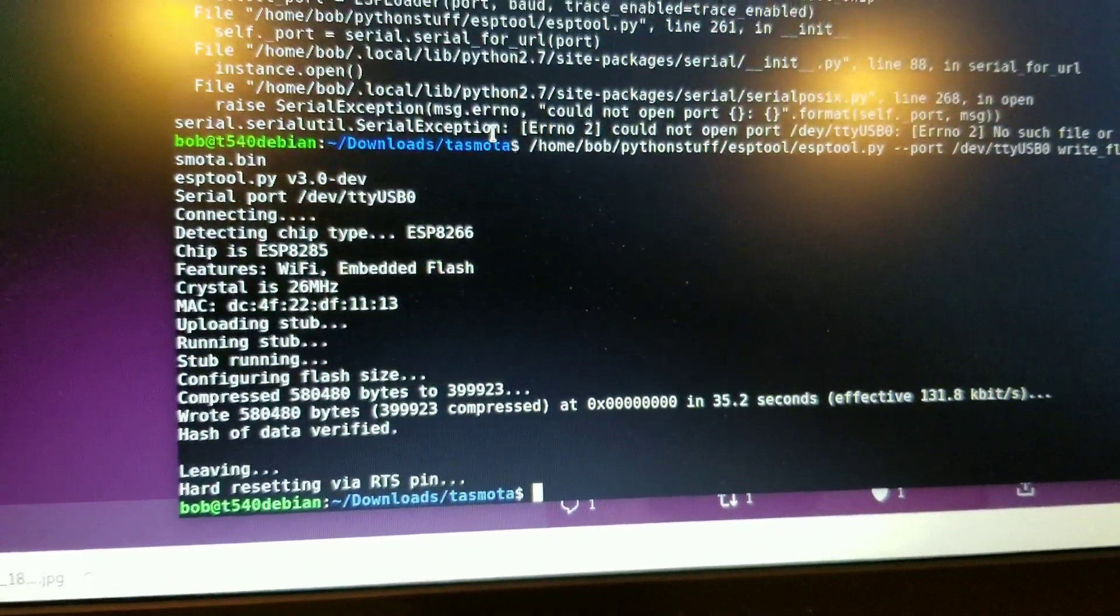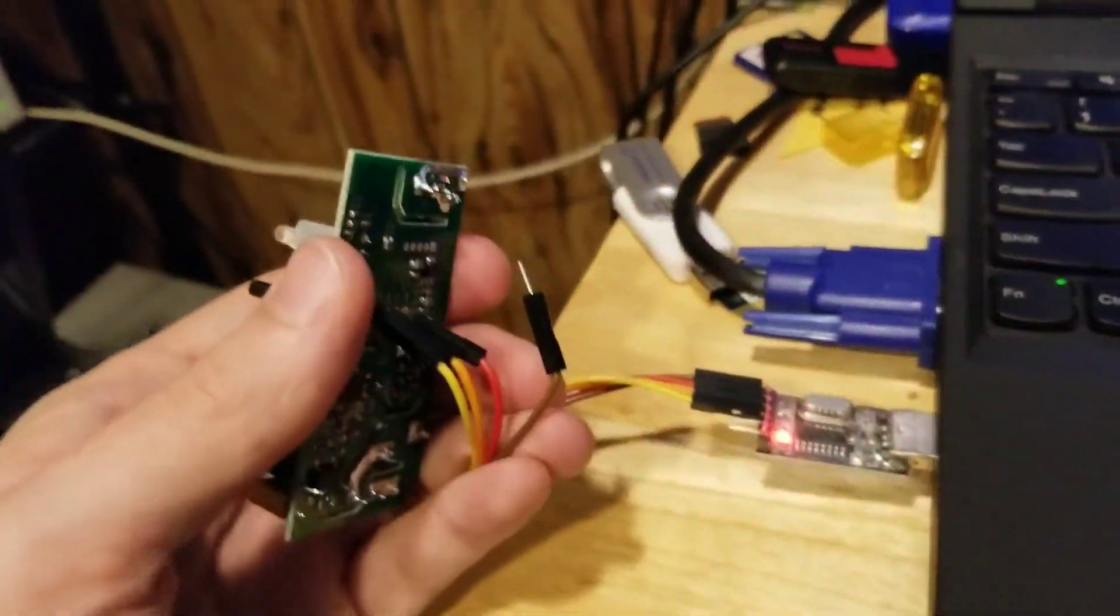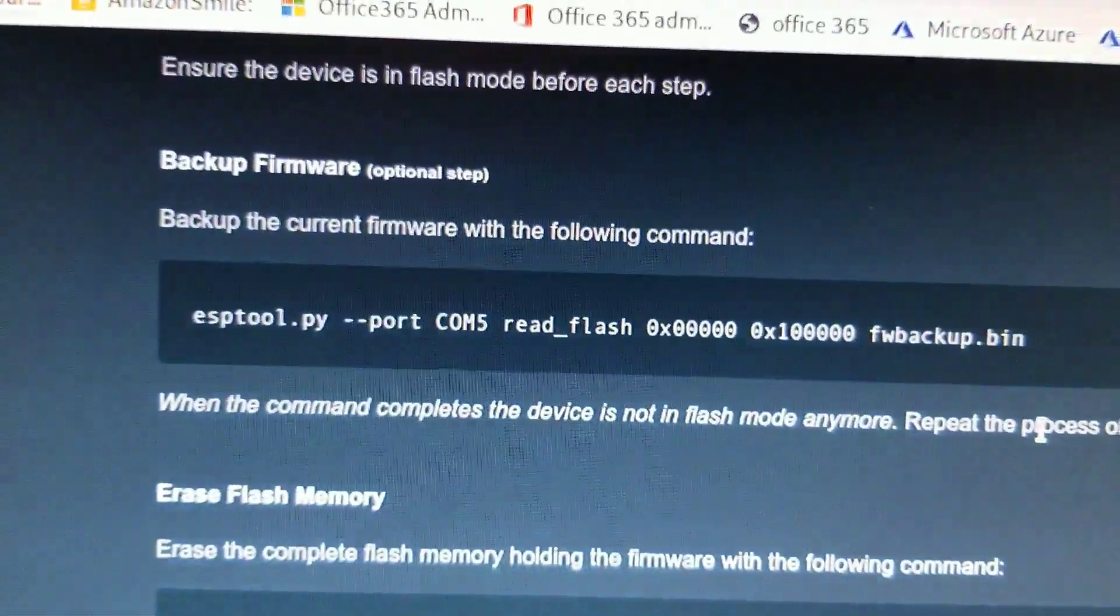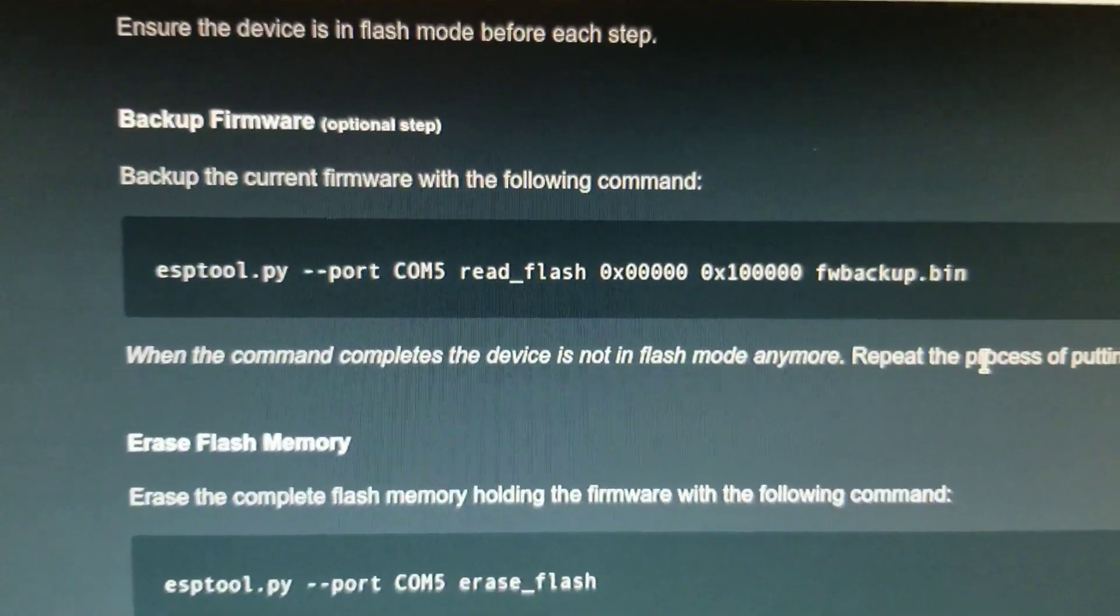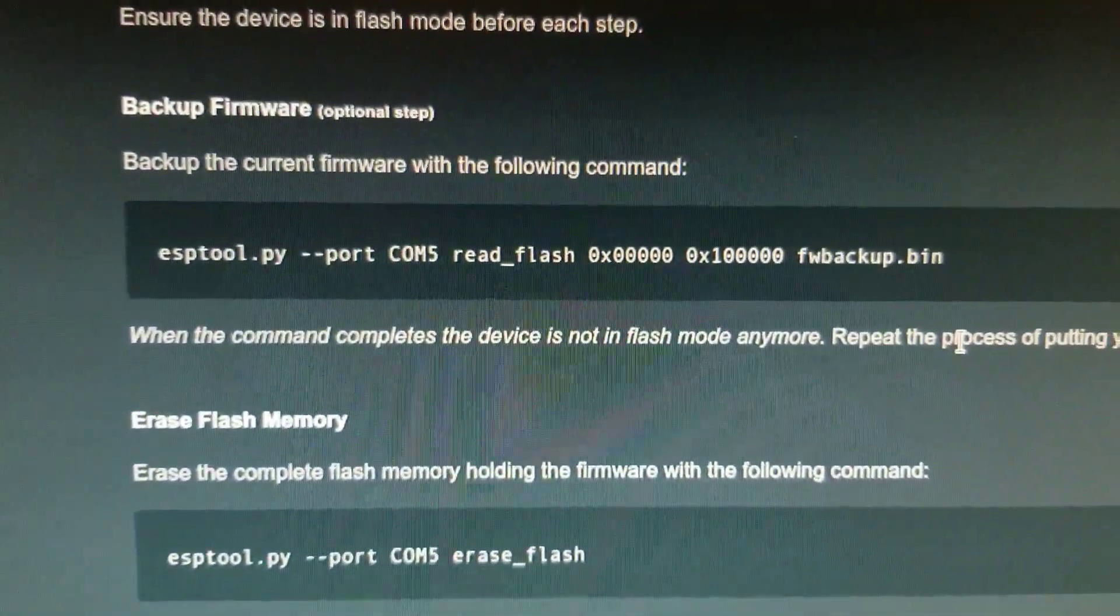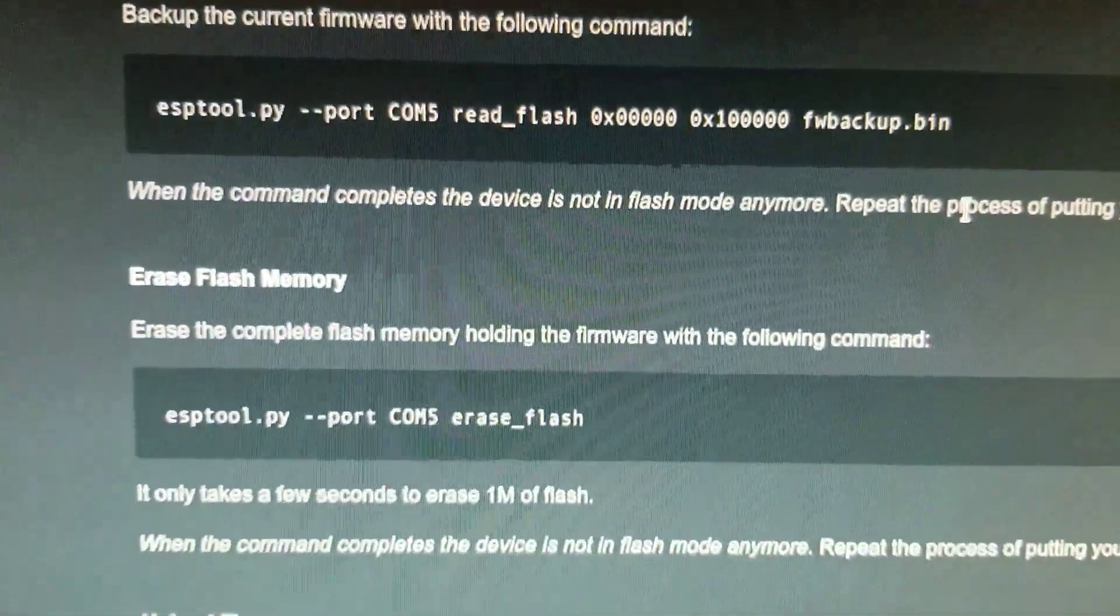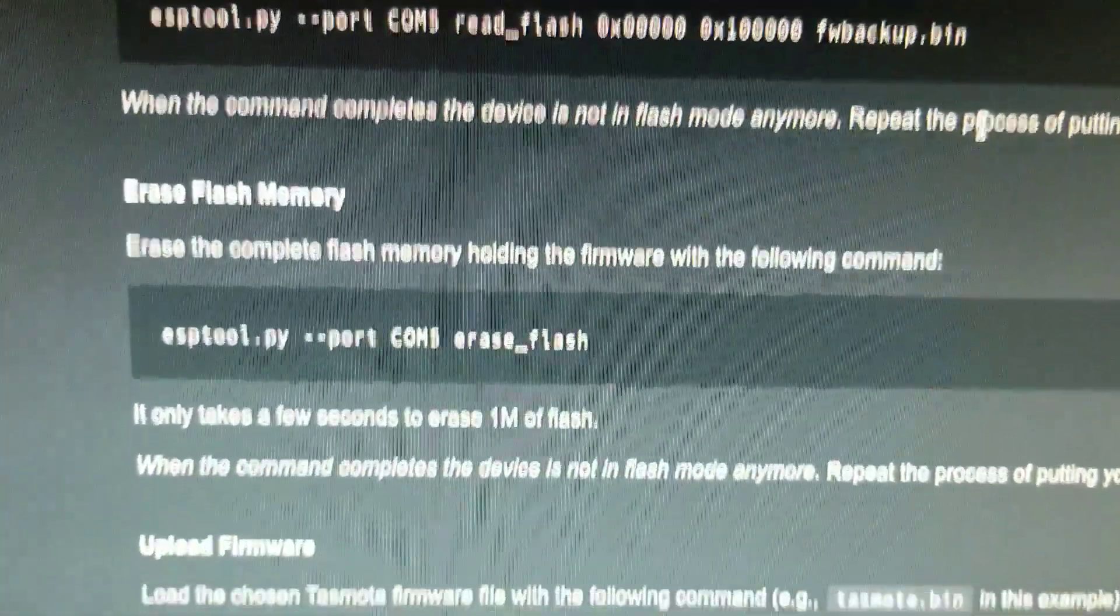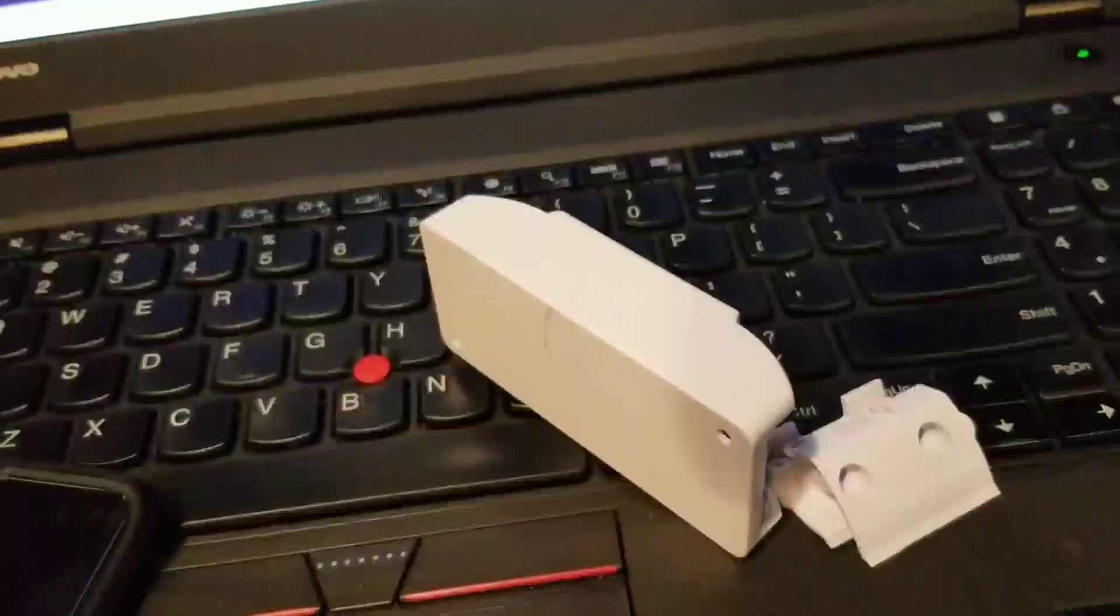All right, we're done. So now I have a device that's running Tasmota. Oh, I guess I was supposed to back up the firmware that was on there and erase it. But, I didn't do that.